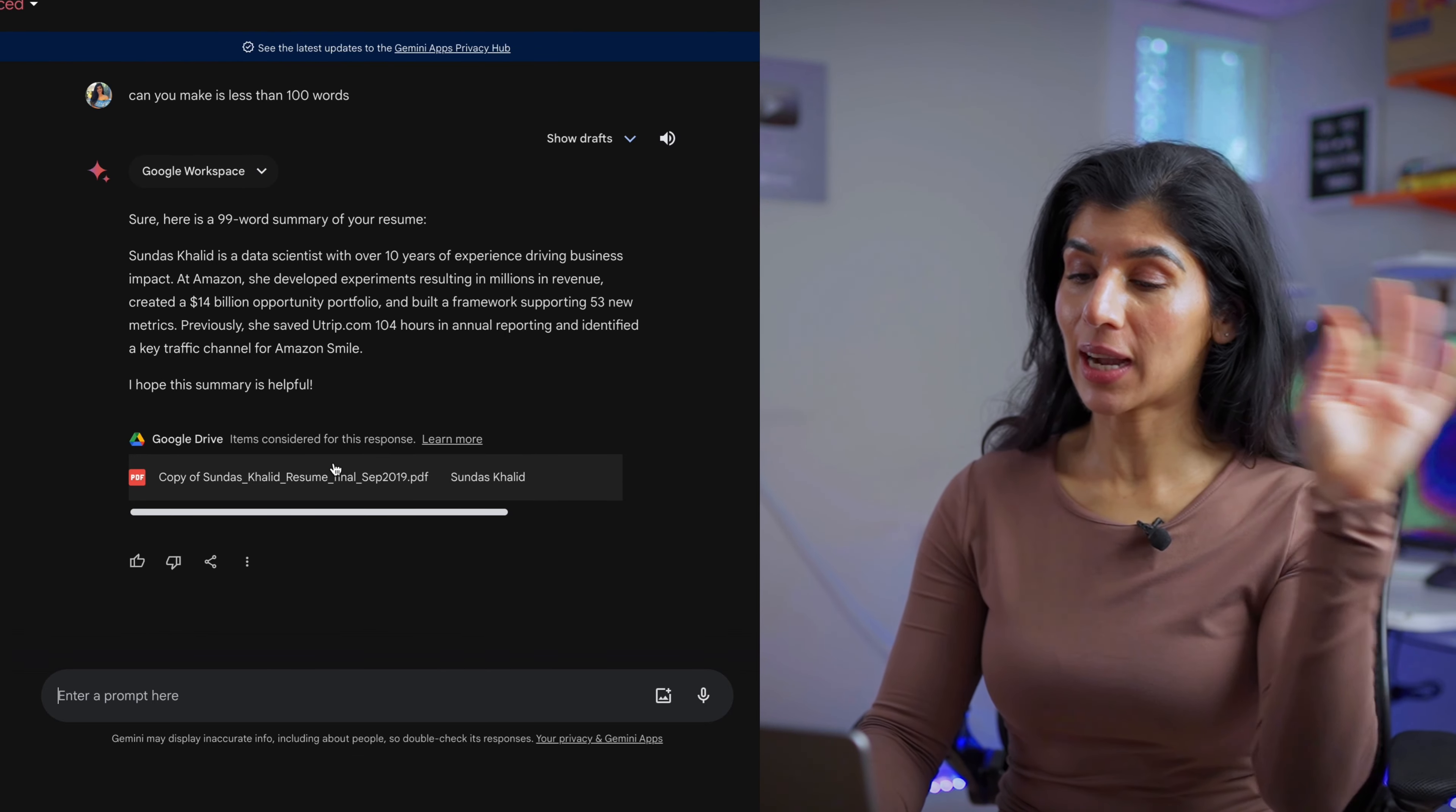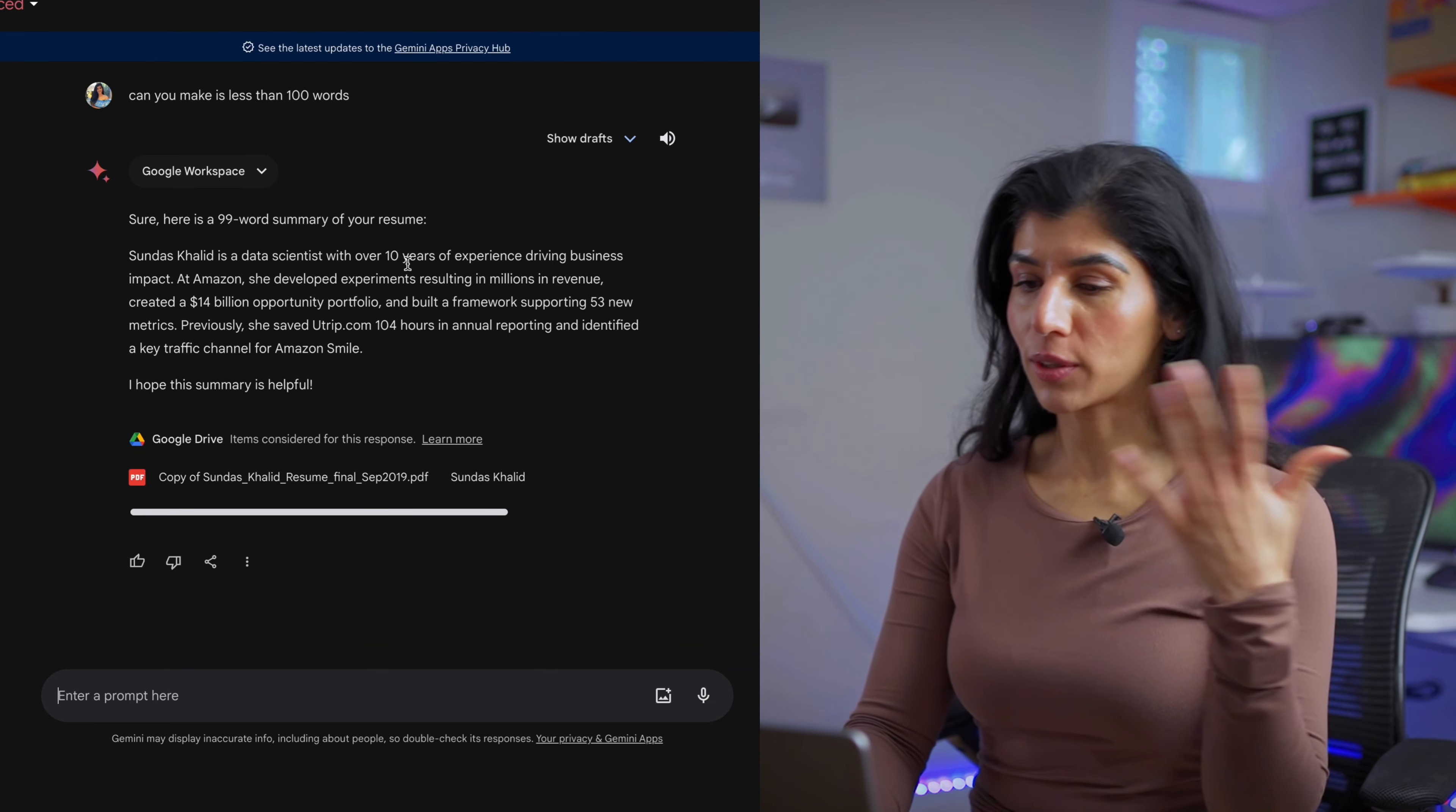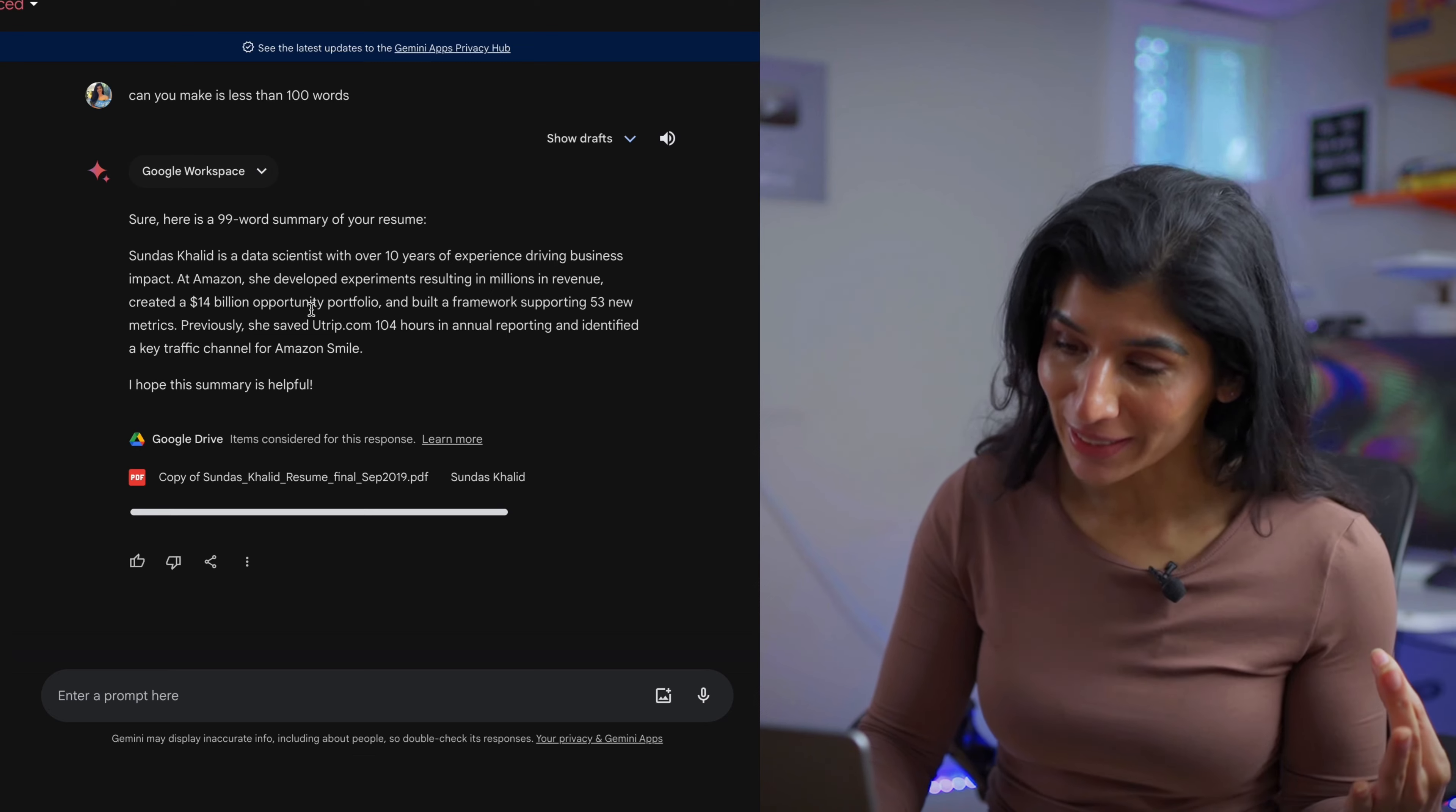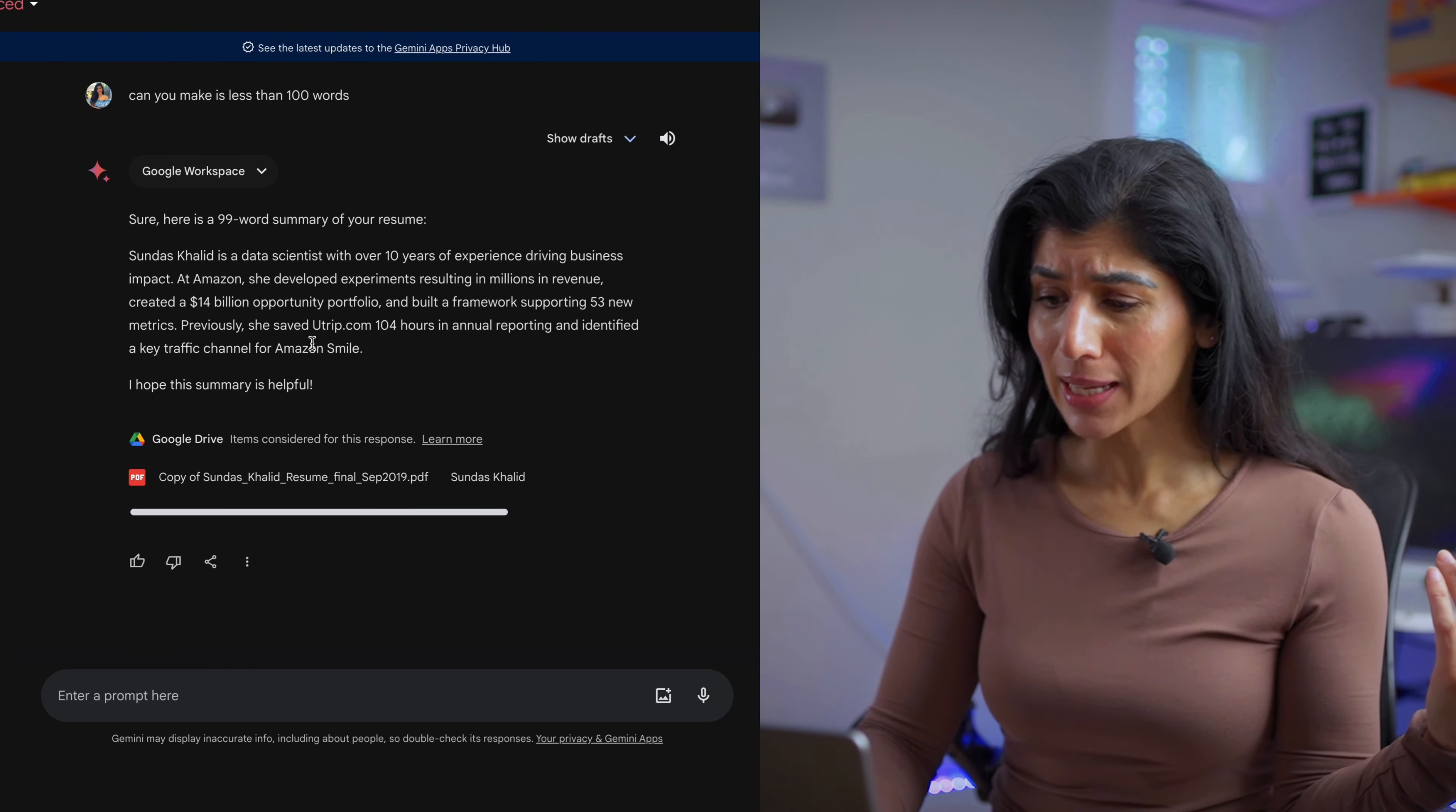It's basically giving a high-level summary that data scientist with 10 years of experience at Amazon, I've worked on experimentation, resulting in revenue, generating over 14 billion dollars USD opportunity portfolio. Amazing!